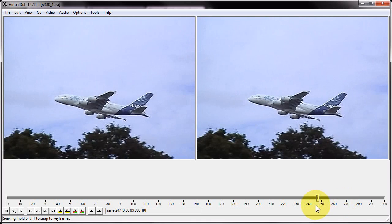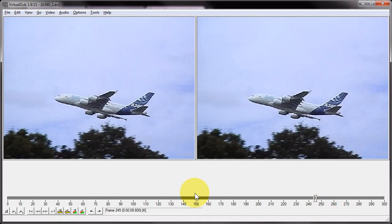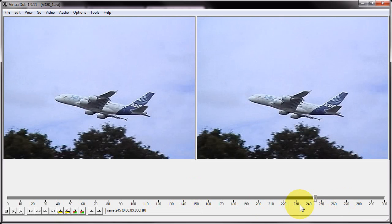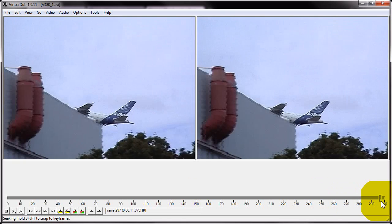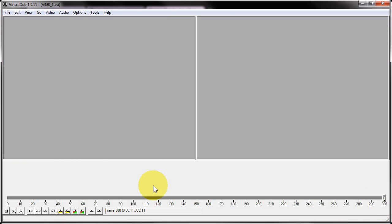Now obviously this is a very quick way of stitching together a lot of AVI files. All you have to do is just get the file names right and just number them sequentially, and if you need to stitch together five files, ten files, twenty files, VirtualDub will just pull them in all in one go. I'm just going to do a quick check here, and there we go, I've got 300 frames in total, which is what I was expecting.